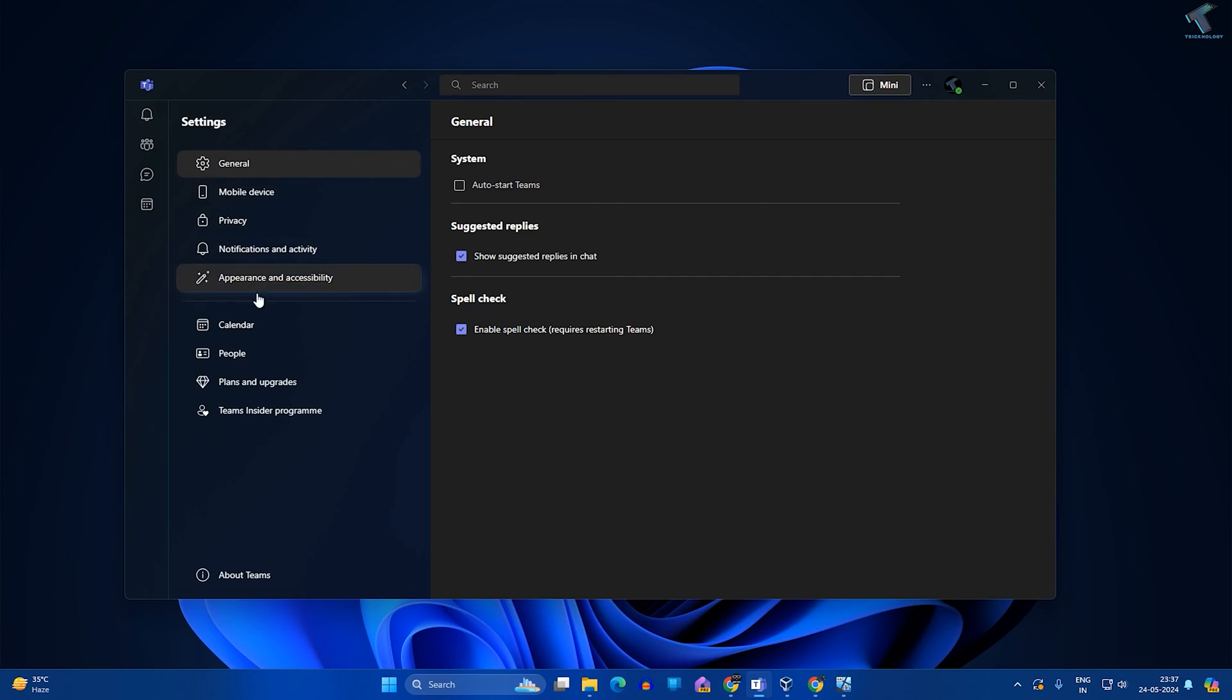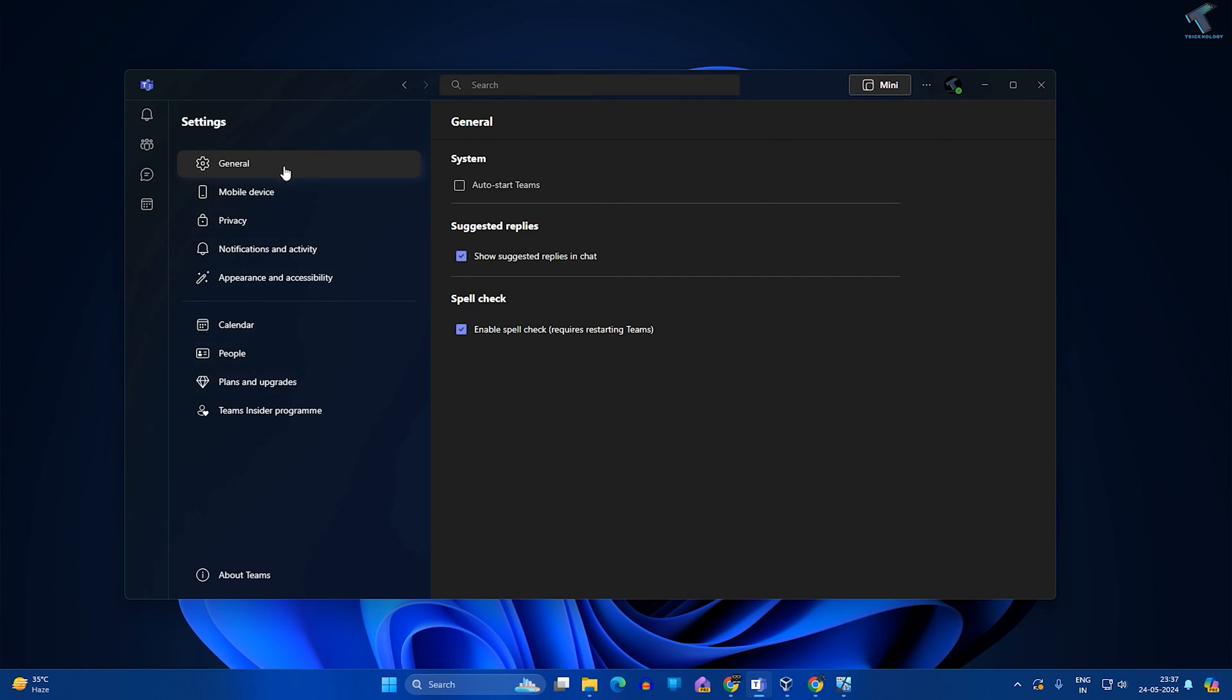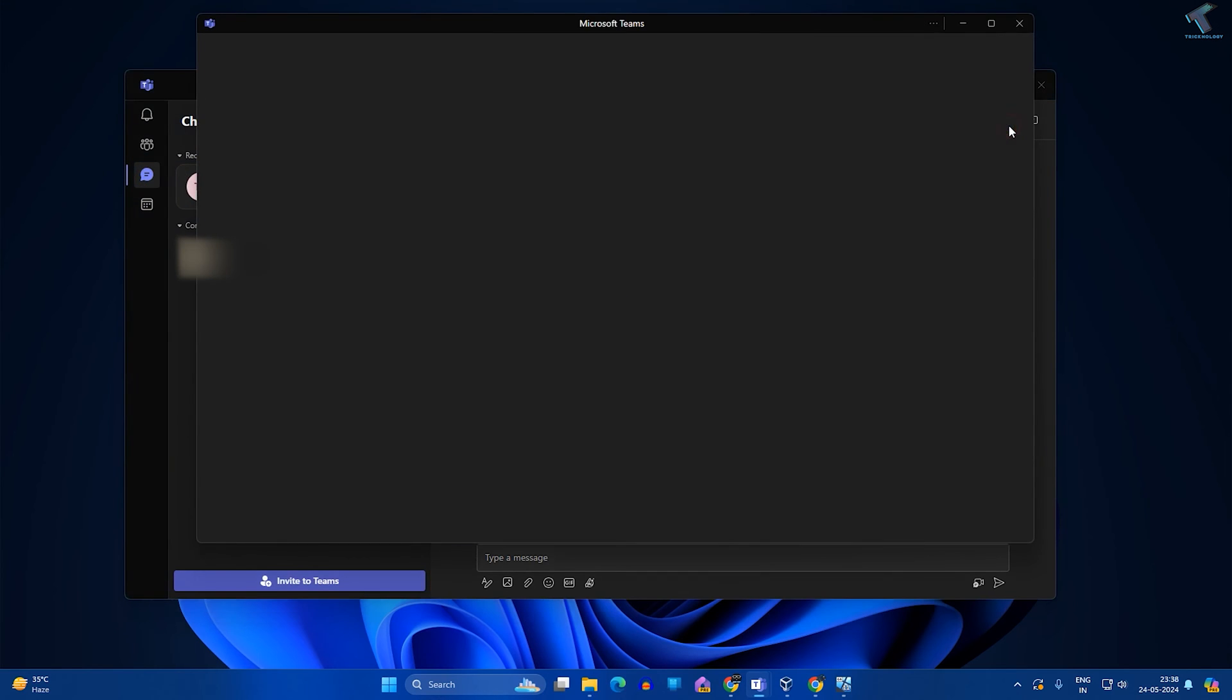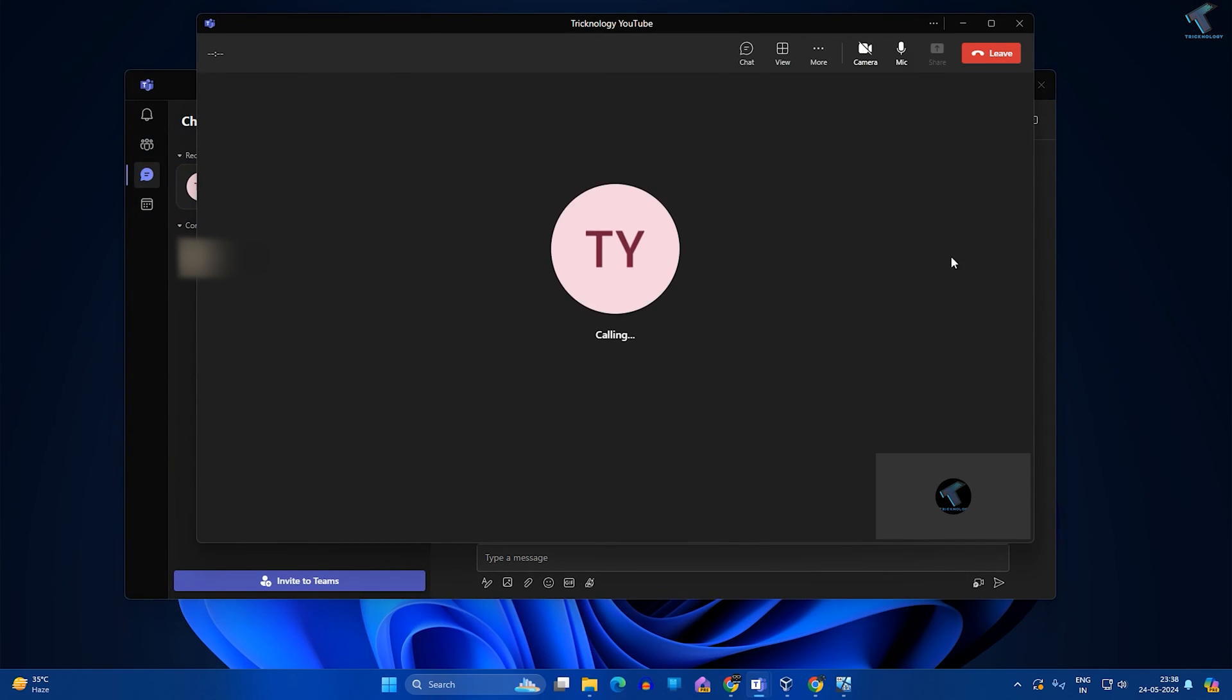Check if you are getting any device option over here or not. I'm not getting any device options, so simply click on Chat and after that click on Audio Call.